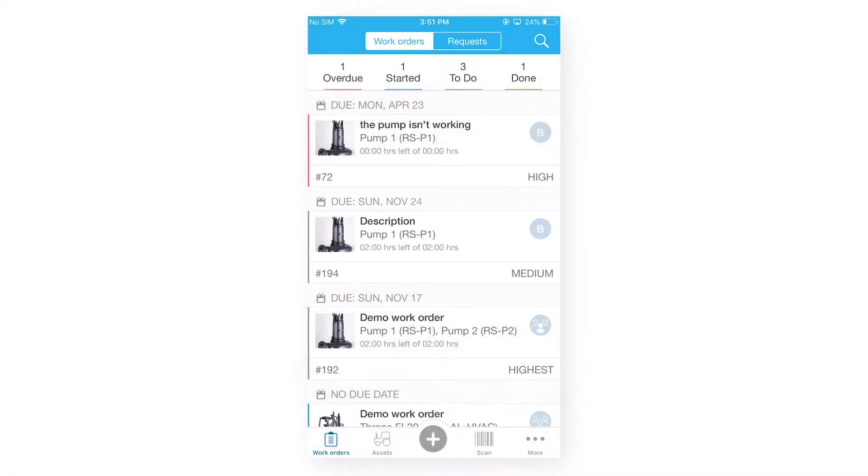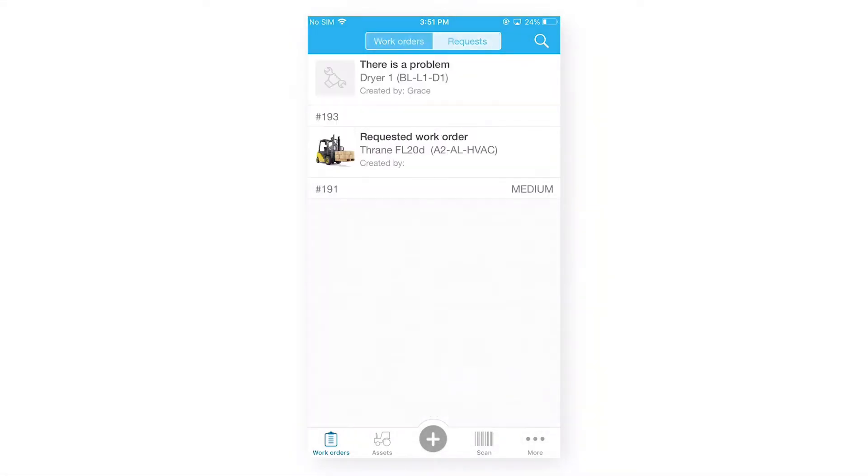So now, apart from our create work order, we also have work request tab. So, let's go on our work request tab.